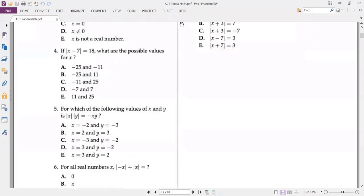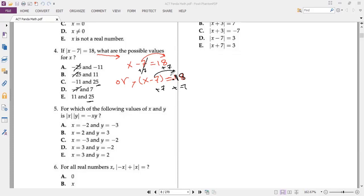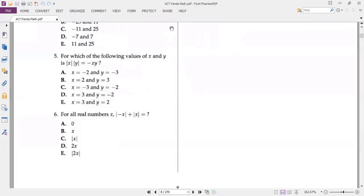Number four: absolute value of (x minus 7) equals 18. This gives two cases: x minus 7 equals 18, so x equals 25; or x minus 7 equals negative 18, which gives x equals negative 11. So x equals 25 or x equals negative 11. The answer is C.